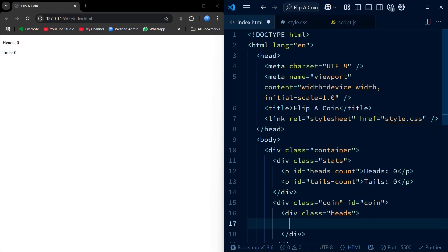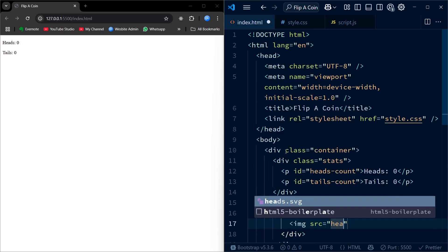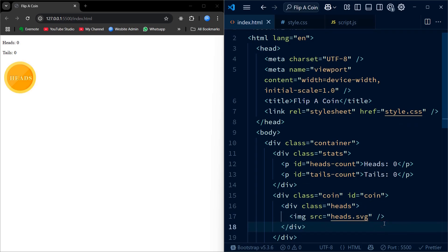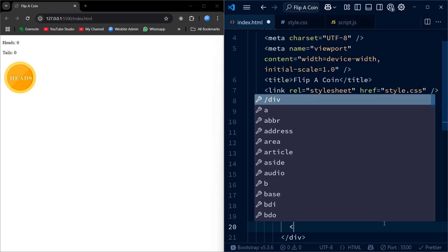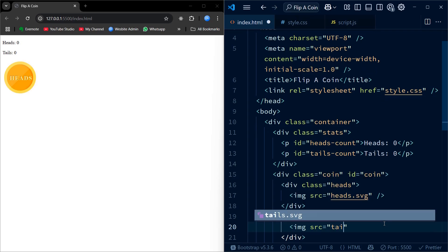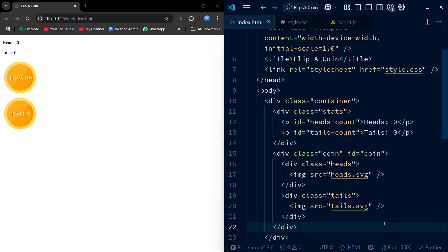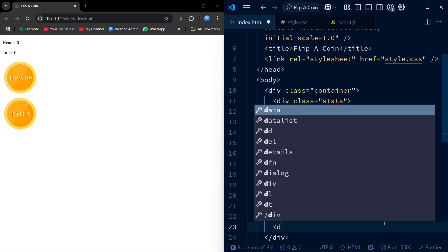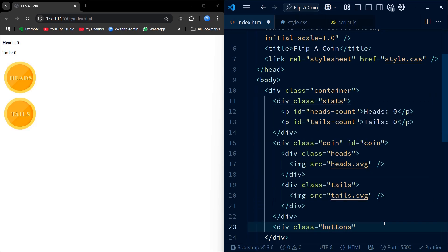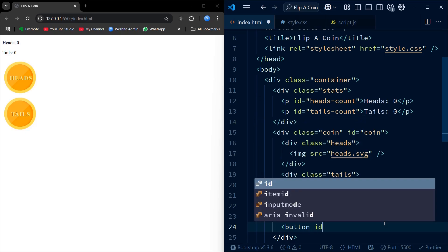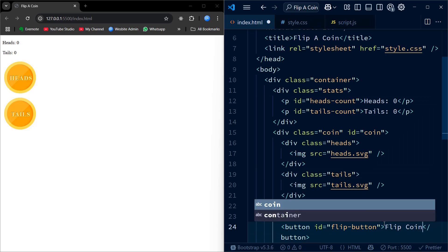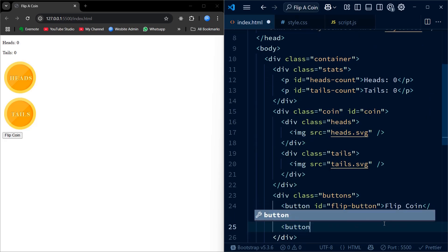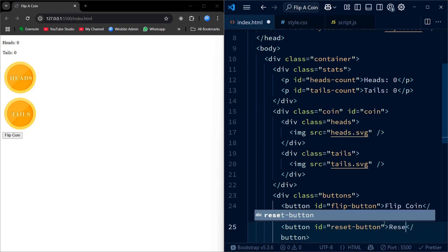Next, we'll create a coin element that holds two faces, heads and tails, each showing an image. Finally, we'll add two buttons: one to flip the coin and another to reset the stats. This simple and clean structure lays the foundation we need to style and bring our app to life with JavaScript.